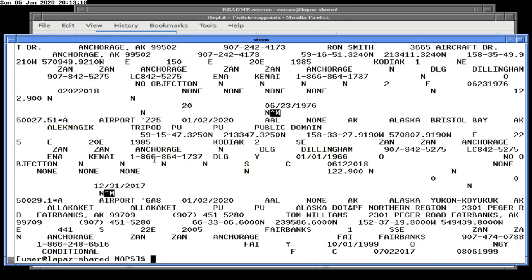The program I wrote yesterday in Perl could very easily be used to convert this. Instead of printing out results, it could very easily print out a JavaScript file that is much shorter and much easier for JavaScript to read.